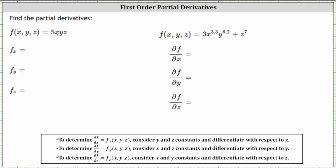The derivative of 5xyz with respect to x is five times the derivative of x with respect to x, which is one, and then we still have times yz because we are treating y and z as constants. The partial of f with respect to x is 5yz.